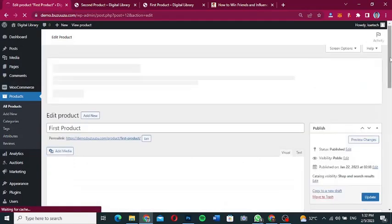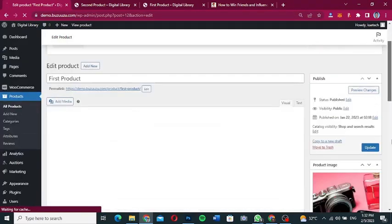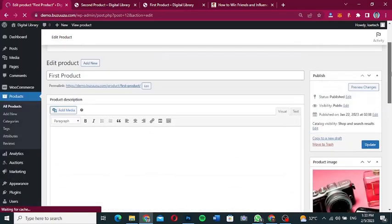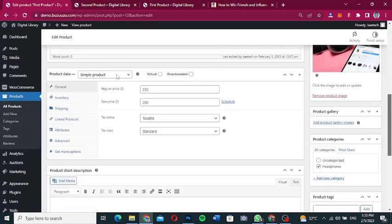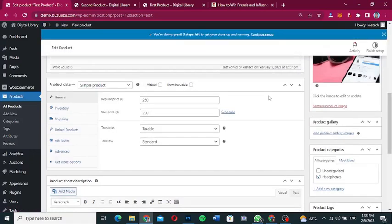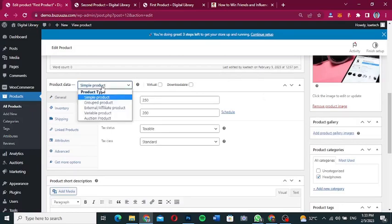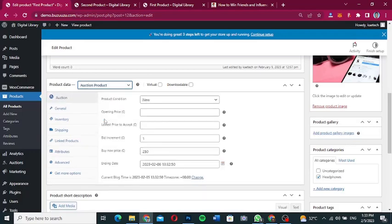This is a simple product with not much going on. To convert it, go to the 'Product Data' section and click on the product type dropdown. You'll see a new product type called 'Auction Product'. Select 'Auction Product' and the auction-specific fields will appear.